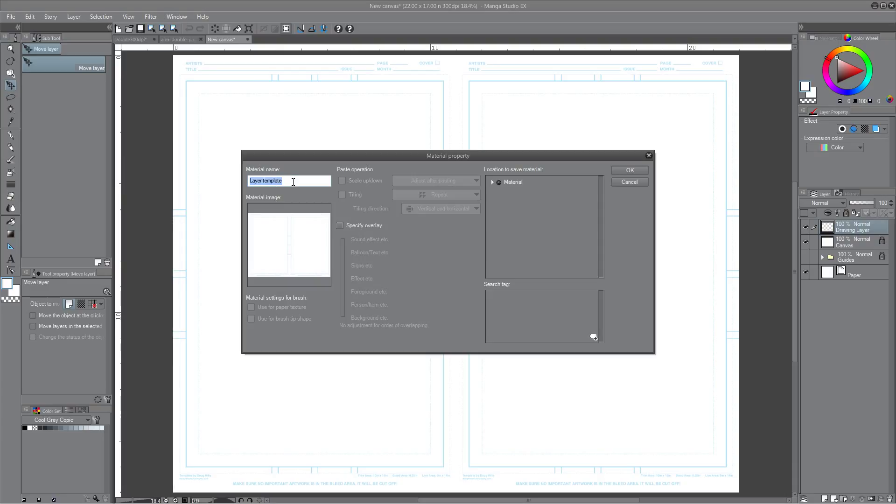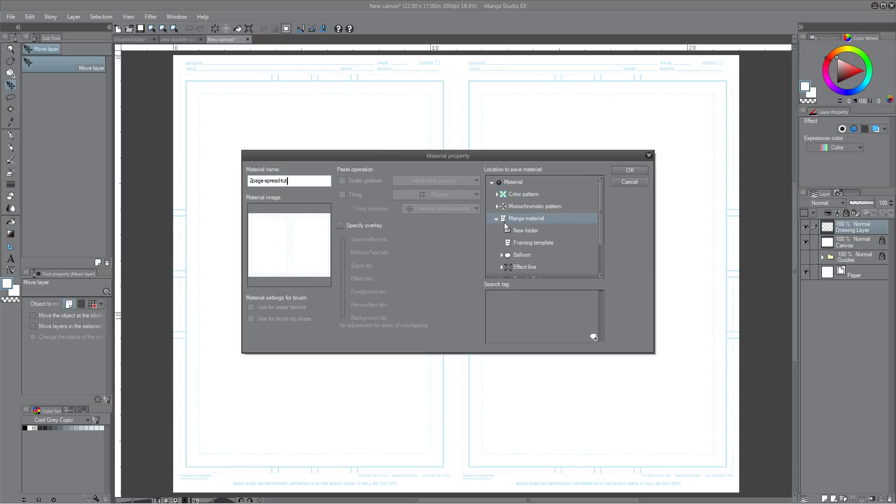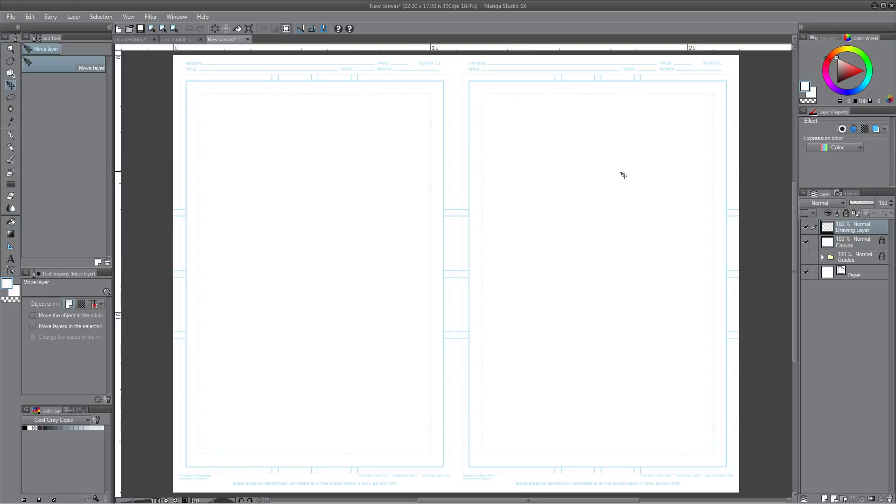And here we go. And you just give it a name. And the name I'm going to give it is going to be two page spread toot because I already have it in there, I don't want to confuse it. Then you go in here and select where you want to save it. I usually save this kind of stuff in manga material. Click OK. All right, so now it's registered as a material.